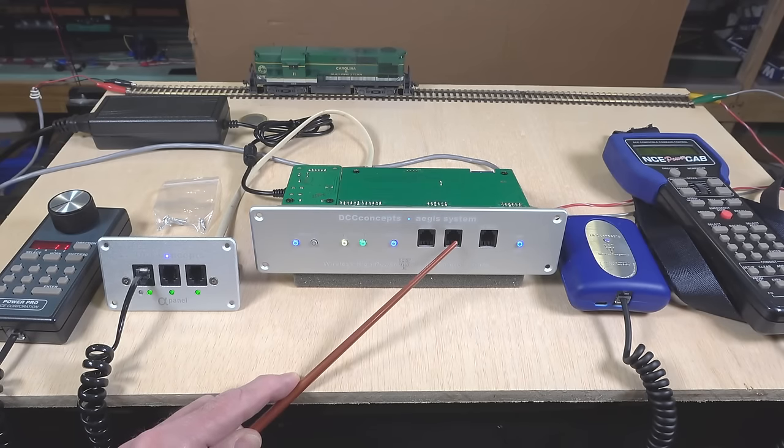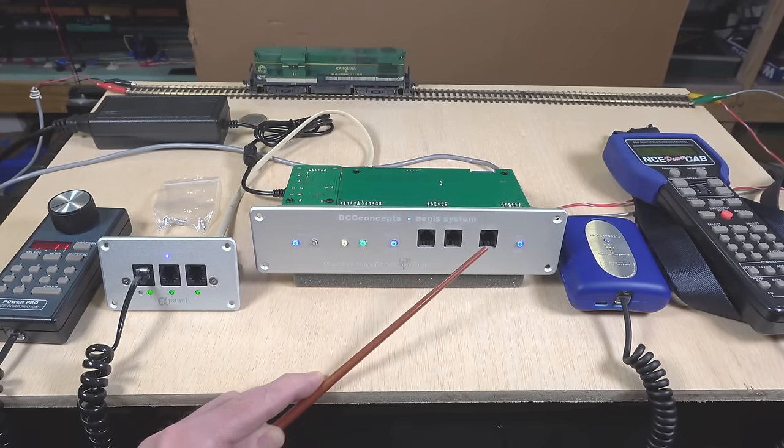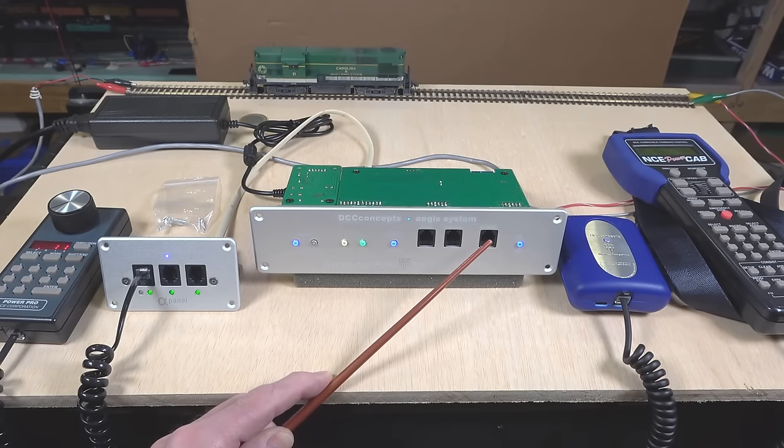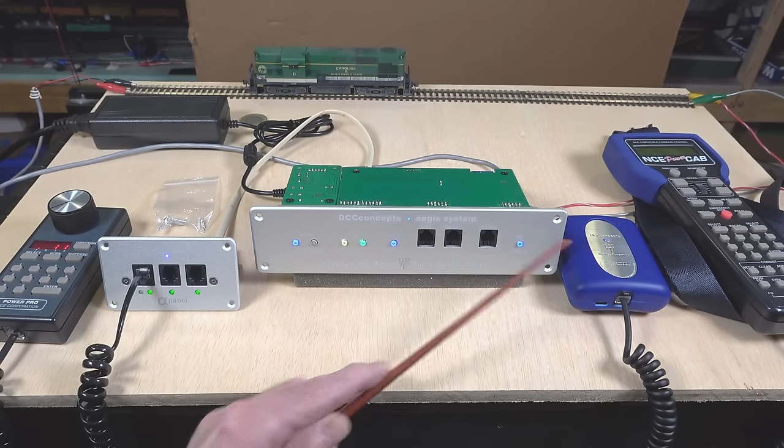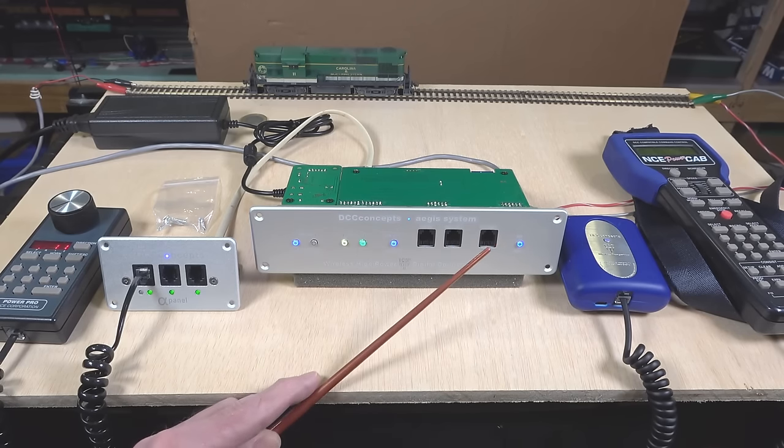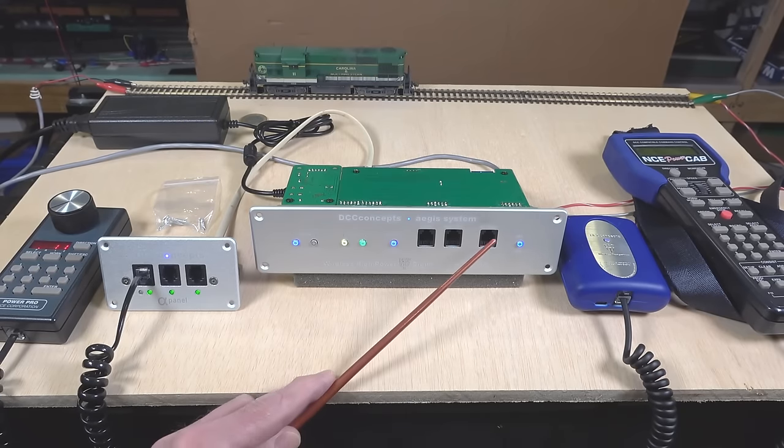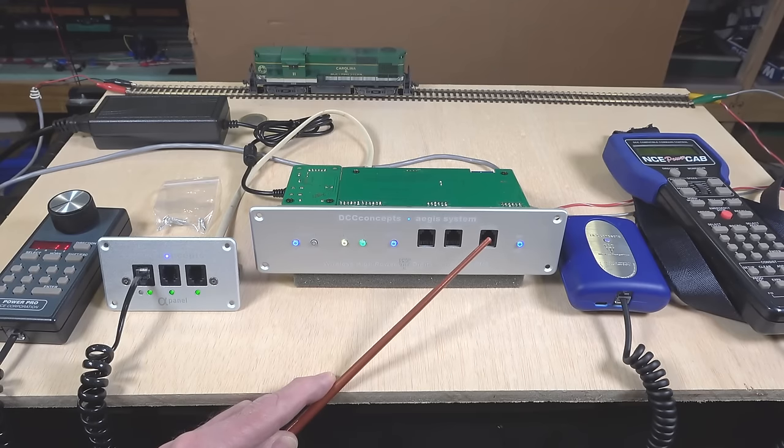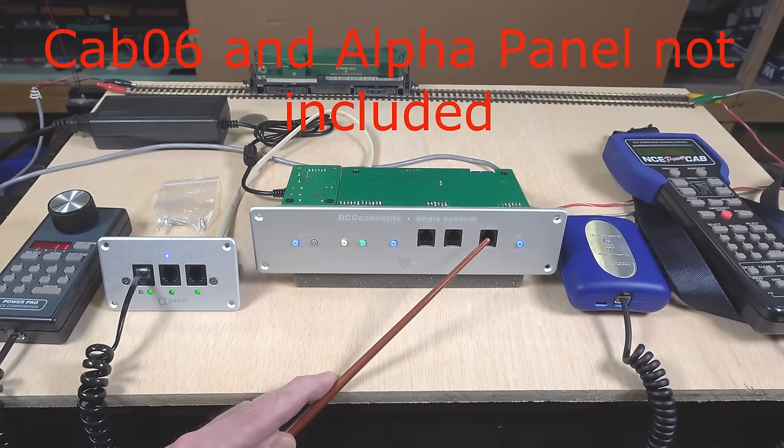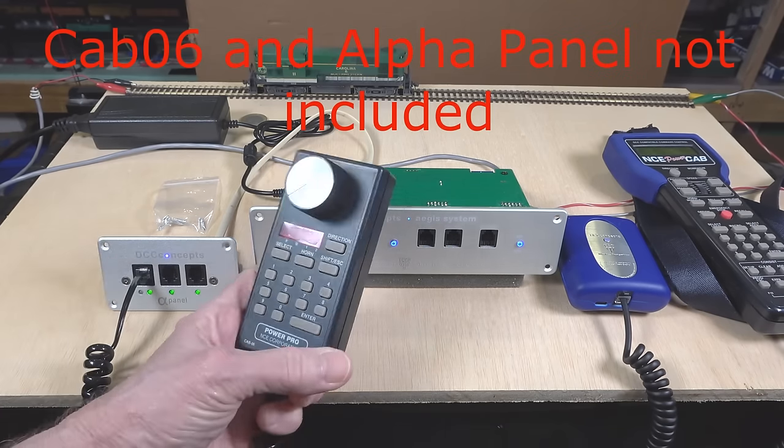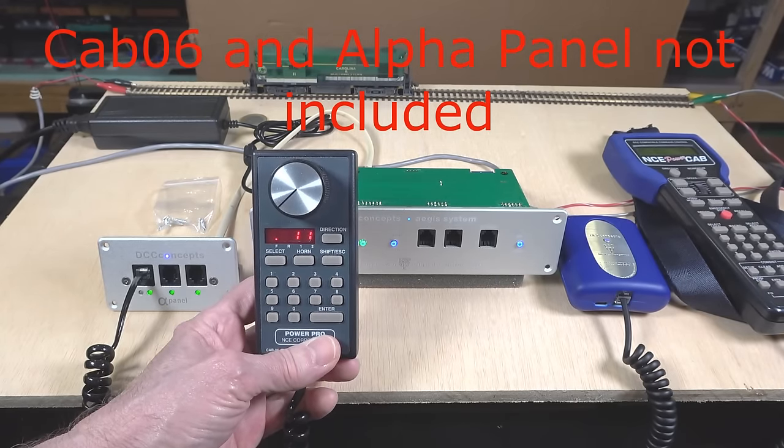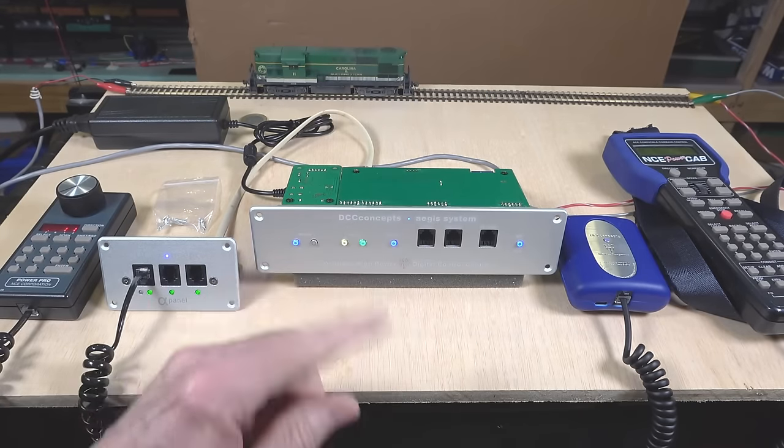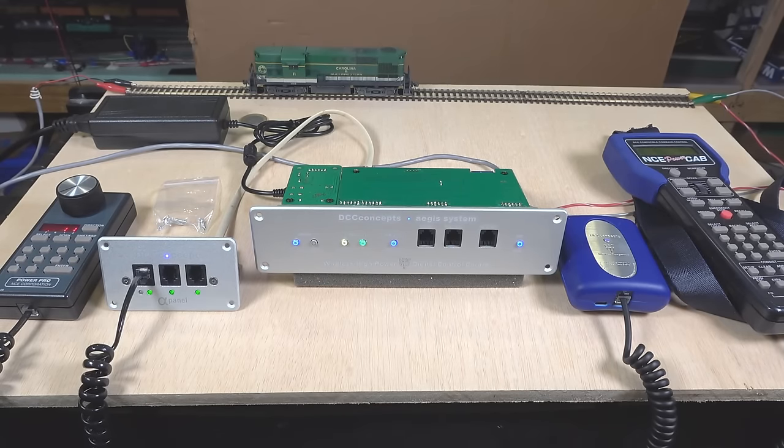This one here, the main cab connection, is for connecting the power cab itself to the base system when you need to. In addition, over here, this one is the programming connection. Anytime that you're going to do service mode programming, you do need to plug in your power cab to this socket. There are basically three times that you will need to plug in your power cab to the base unit. One of them is when you are actively doing programming, because in order to read back, it has to be connected to the base station. Another time is when you're using wired throttles, like this cab 06 here. In order for those to communicate with the power cab and the command station built into it, it has to be connected to the base station as well. Another time that it needs to be plugged in is if you're using the NCE USB interface with it.